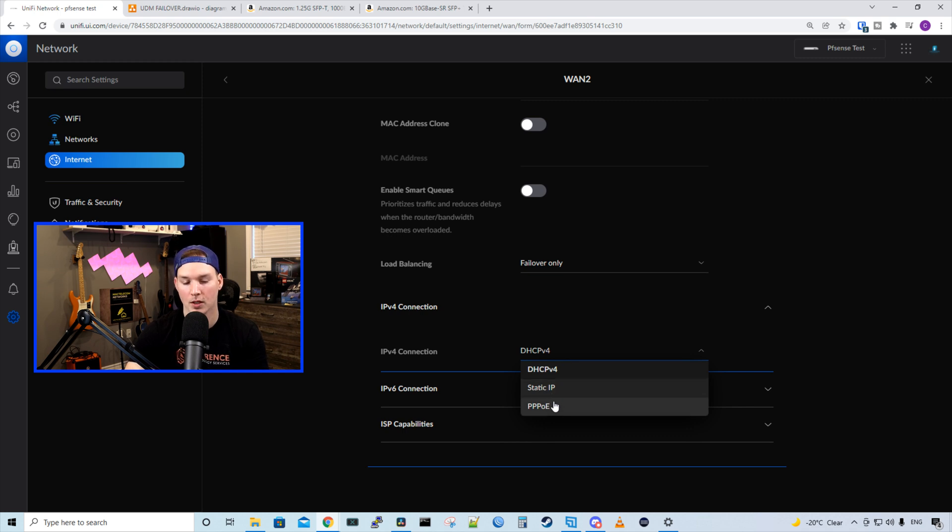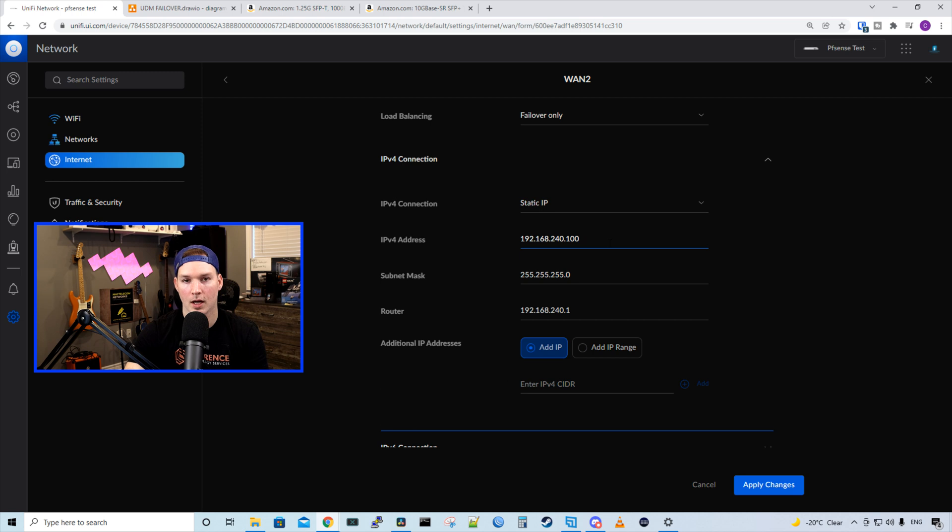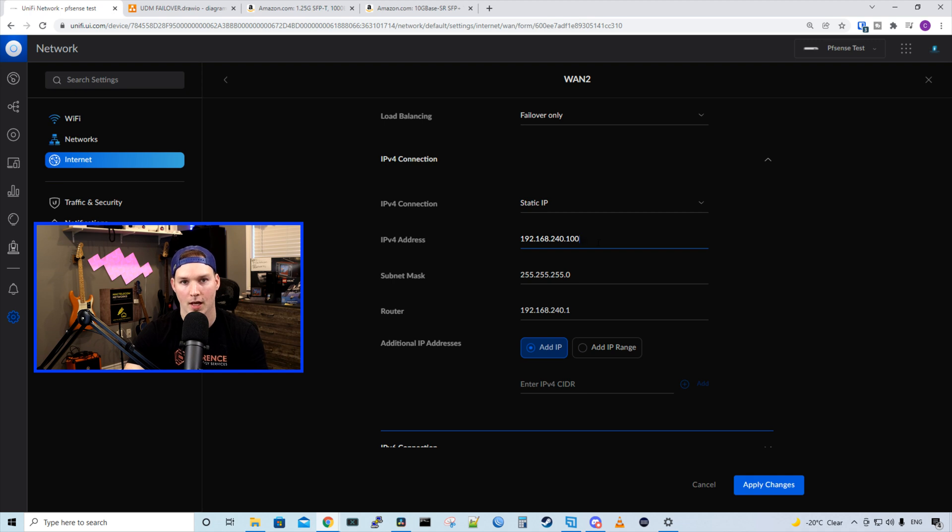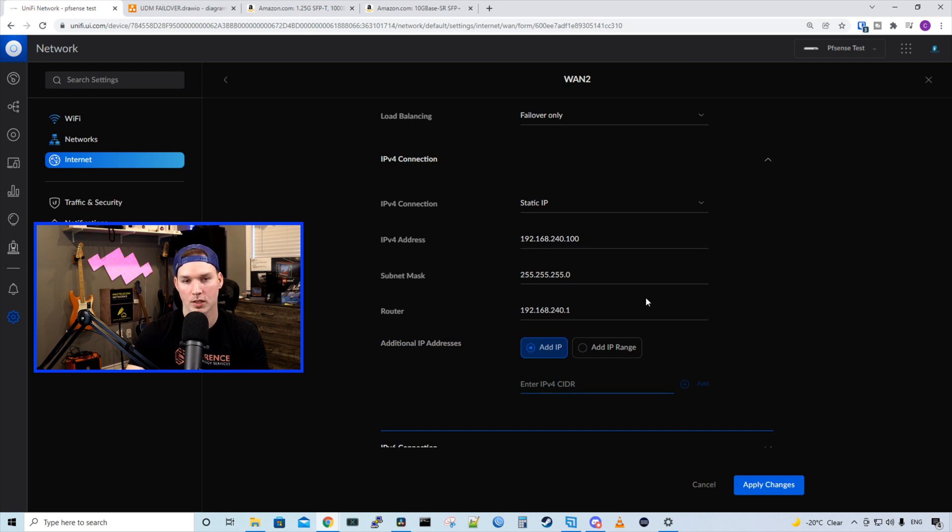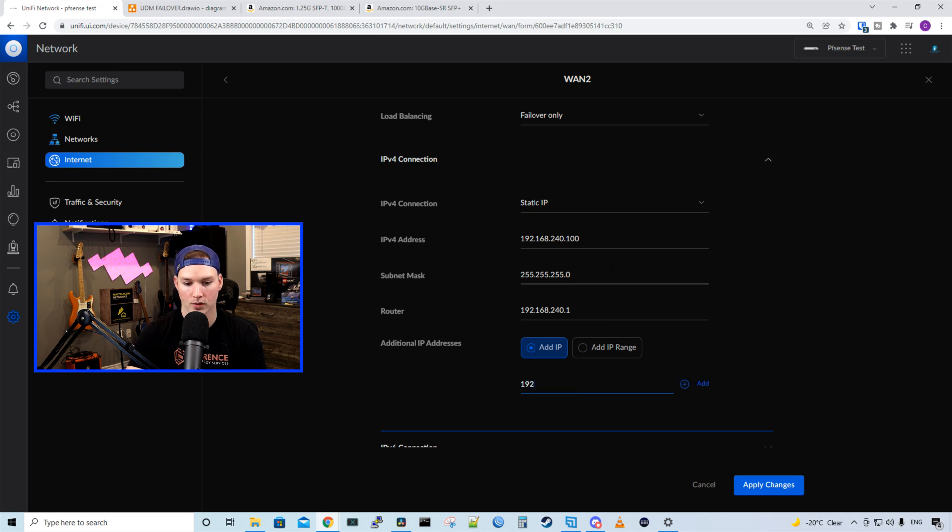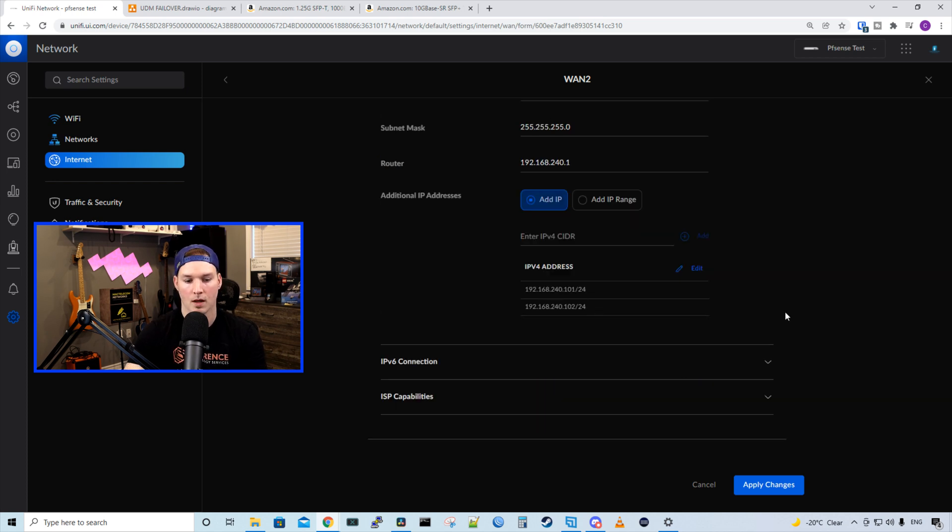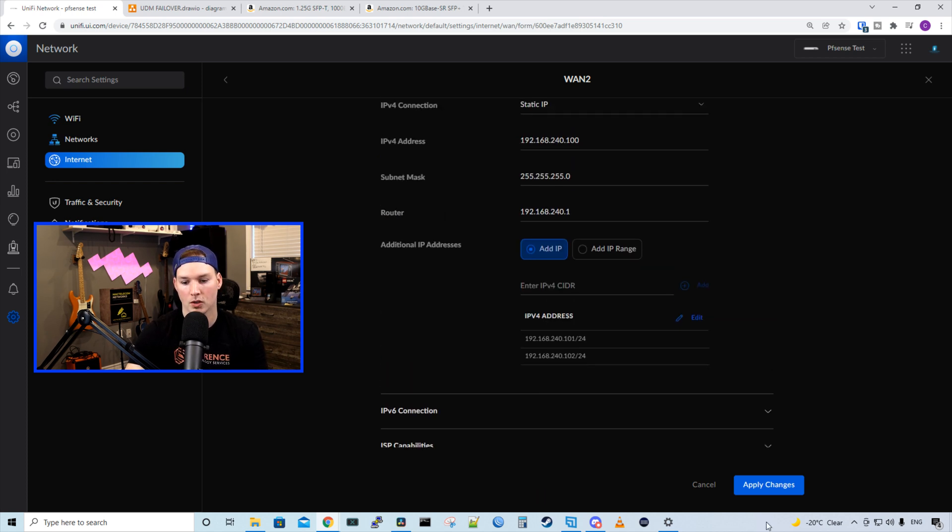If you have PPPOE, we would select that there. And I already entered all this information in before. So we have 192.168.240.100 as our static IP address. And then we have a slash 24. And then we have our router IP. If you have more than one static IP address, you could add it down here. We have additional IP addresses. So say we have 100, 101, and 102. We could add those additional IP addresses. Then all we need to do is press apply changes.